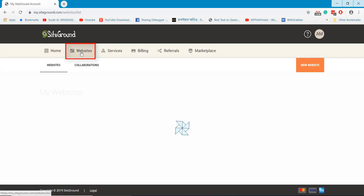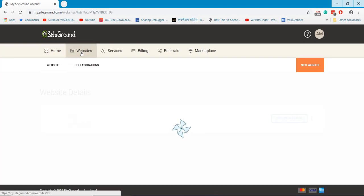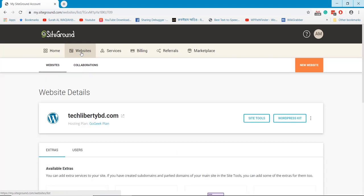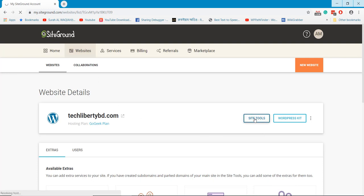Go to the Websites option to open your hosting package, then go to the Site Tools option.